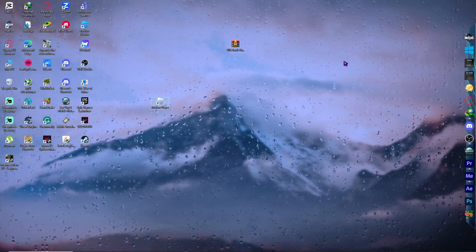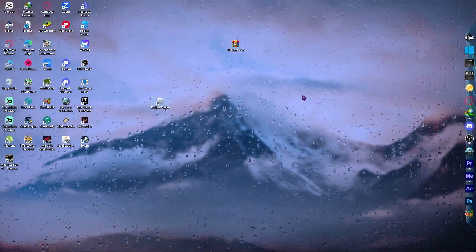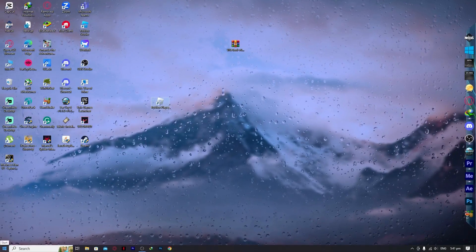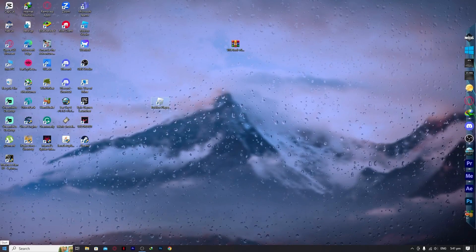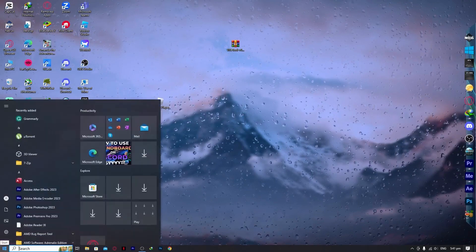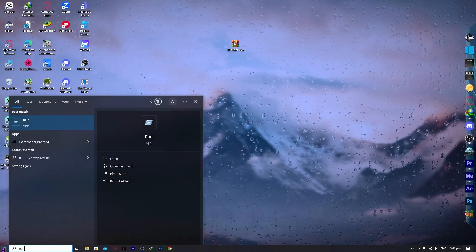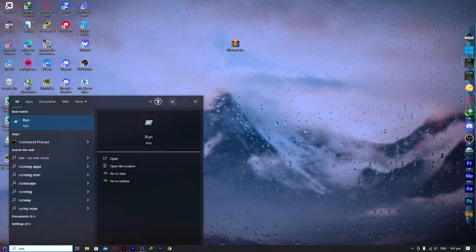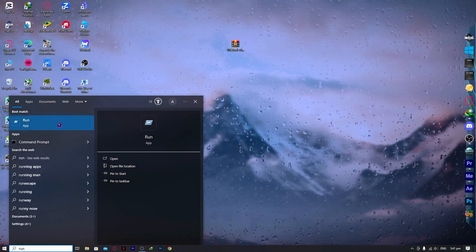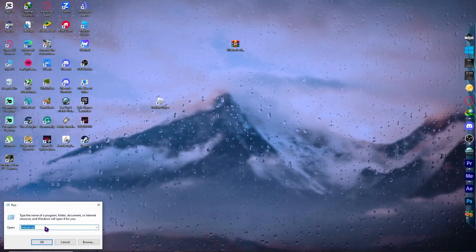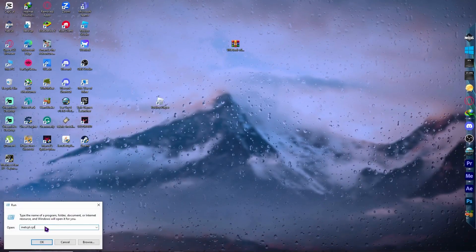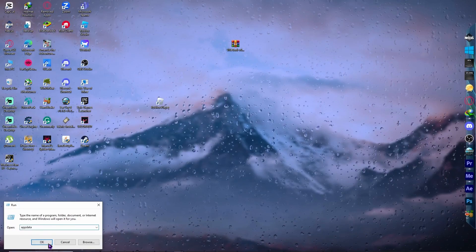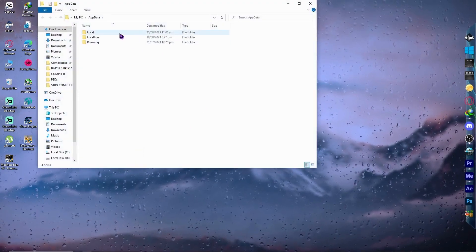The next solution is to do a clean reinstall of Roblox. Go to the Start menu and type 'run', or press Windows key + R to open the Run dialog. Type '%appdata%' and hit OK.